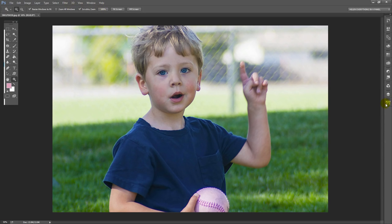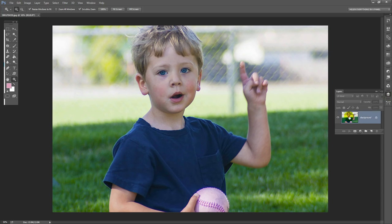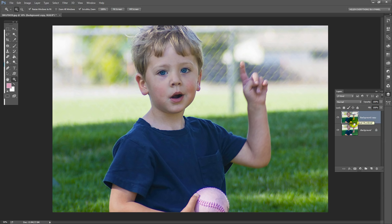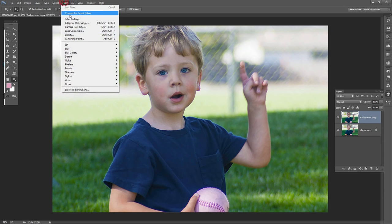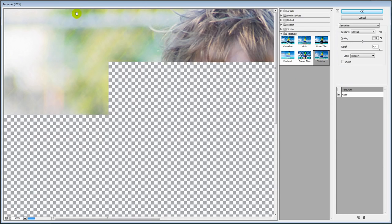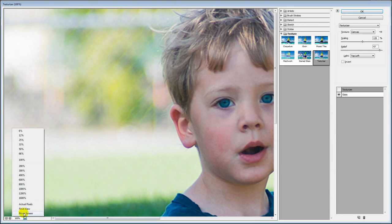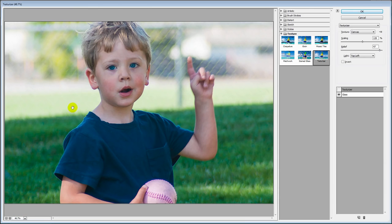Before I start working with the filter I want to make a duplicate of this layer so I'm going to drag and drop it into the new layer icon so I have a second version of this image. I'll choose Filter and then Filter Gallery. There's no need to convert it for Smart Filters. Let's just size this so I'm going to choose Fit on Screen.